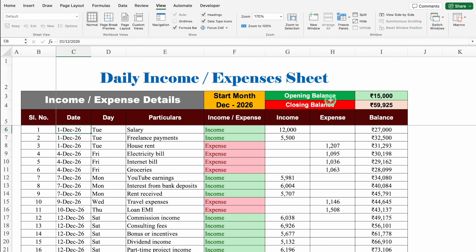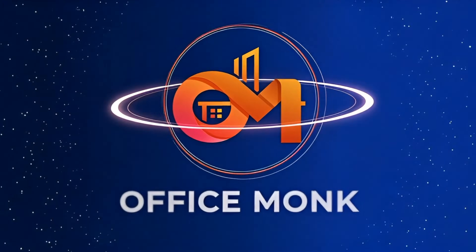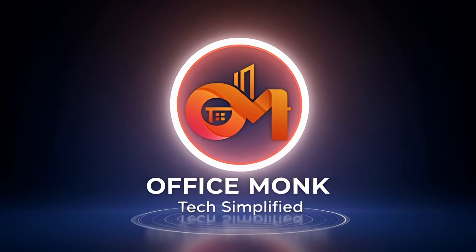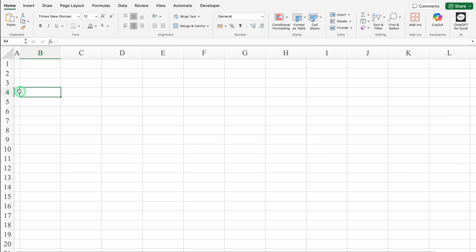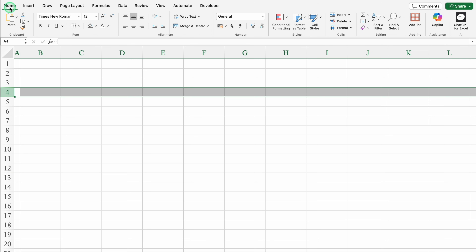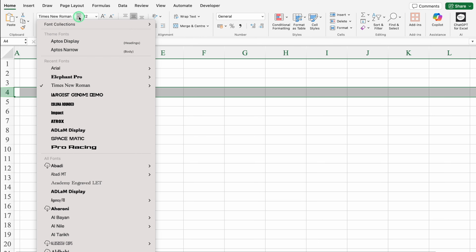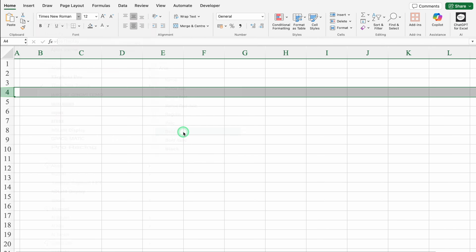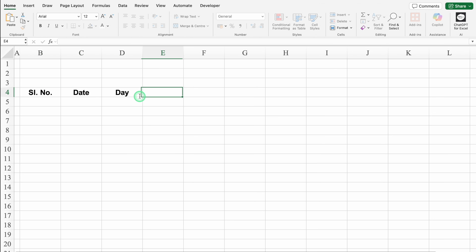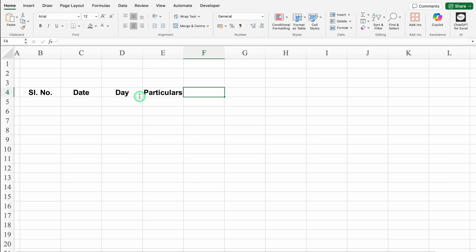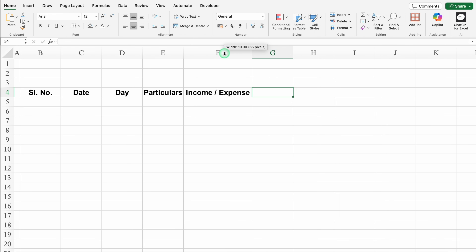Let's start creating a new format now. I have opened a new workbook. We'll take column A closer. We'll click on B4 and select the whole row. We'll go to the Home tab and align everything in center. We'll change the font style to Arial Bold. We'll click on B4 - this will be Serial Number. Then Date, Day, Particulars, Income/Expense. We'll adjust the column size.